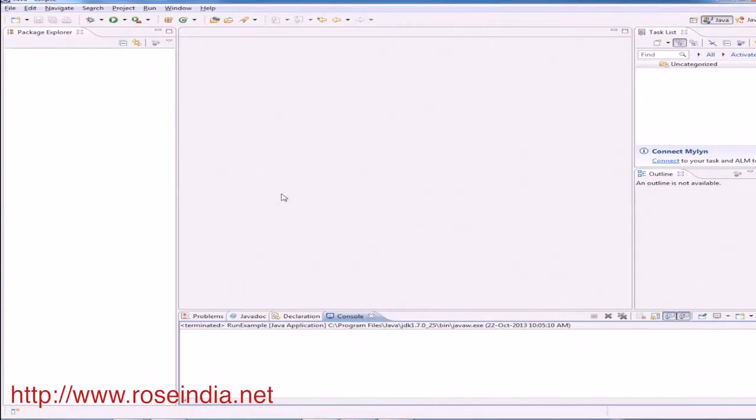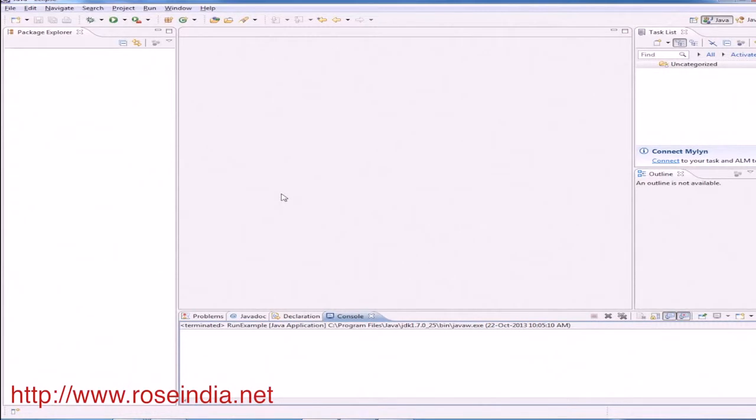In this video tutorial I will explain how you can create a Hibernate example using annotation. Our POJO class will be an annotated class and it will contain the required mapping information to the database.